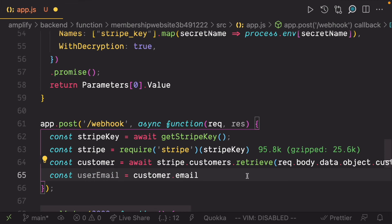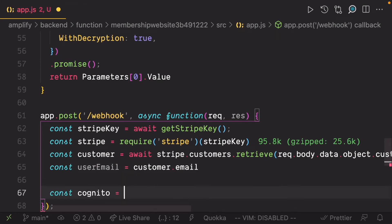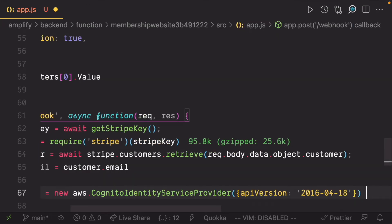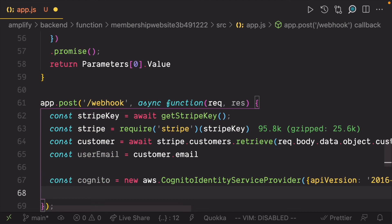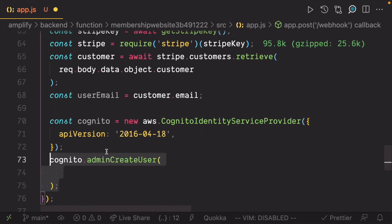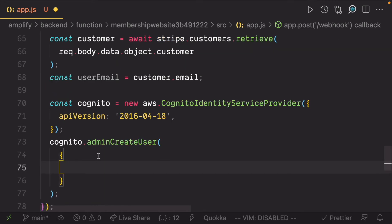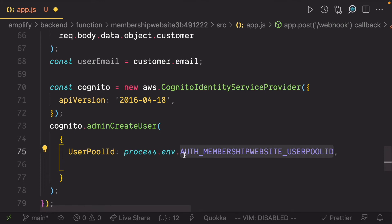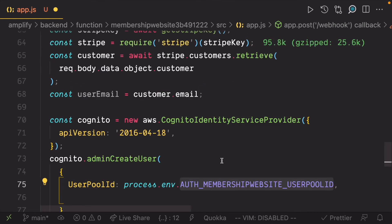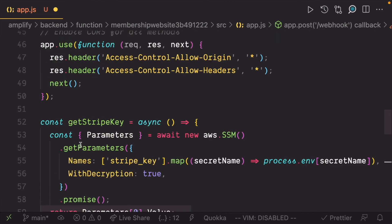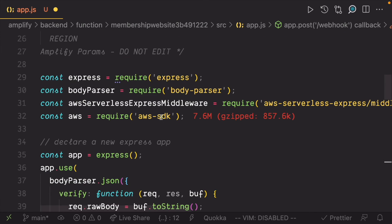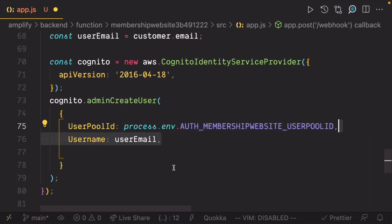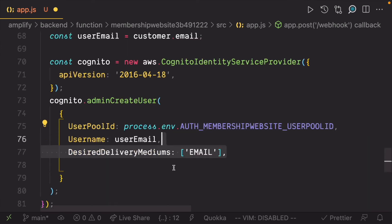Create an instance of Cognito identity service provider so we can use it to create a new user. Use the instance to call admin create user and set the user pool ID to the value stored in the user pool ID environmental variable. Amplify conveniently shows you the environmental variable in the comment. Set username to user email.